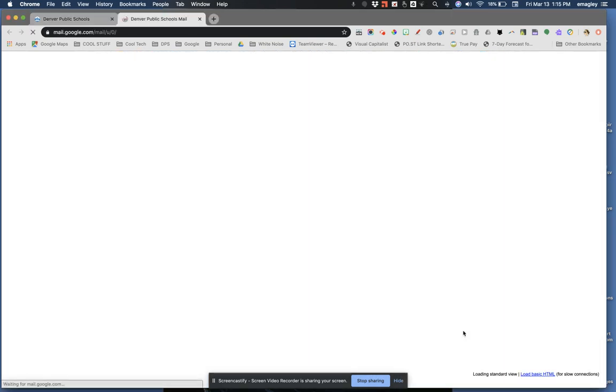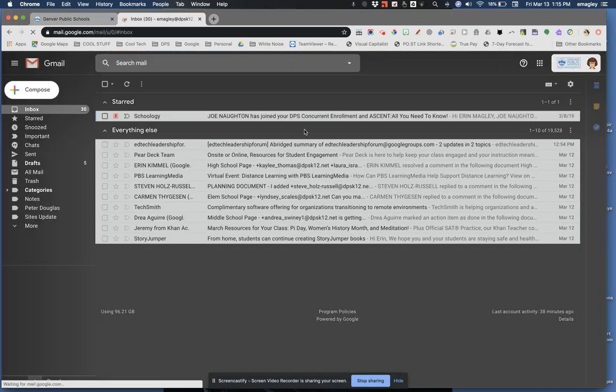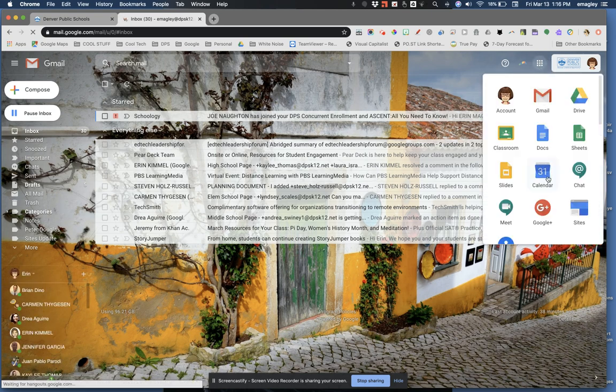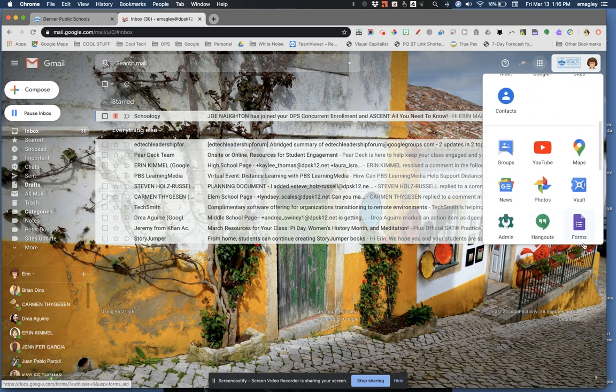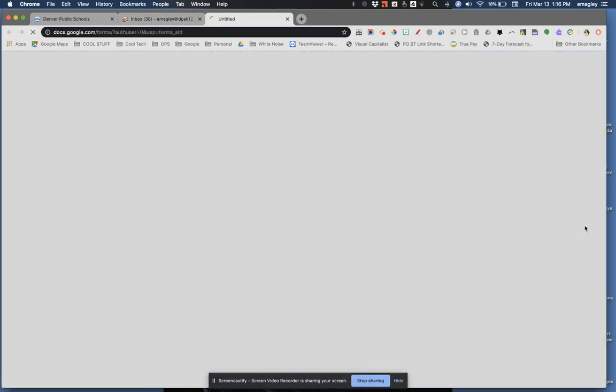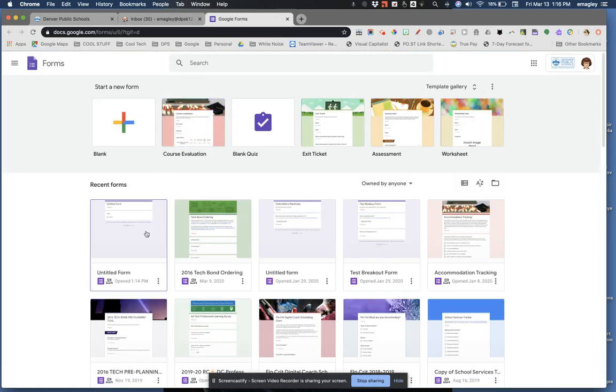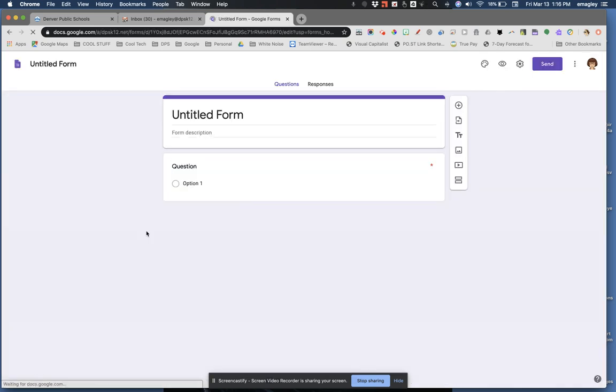You'll first need to be logged into your DPS Google account. Next, click on your app switcher and select Forms. Note all of the useful templates provided here. Let's click on a blank form.